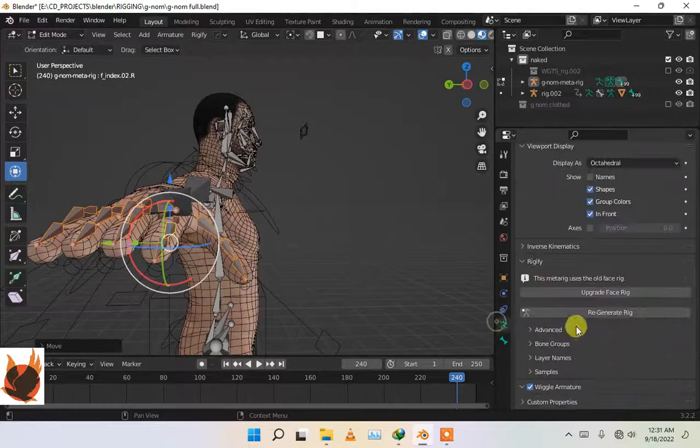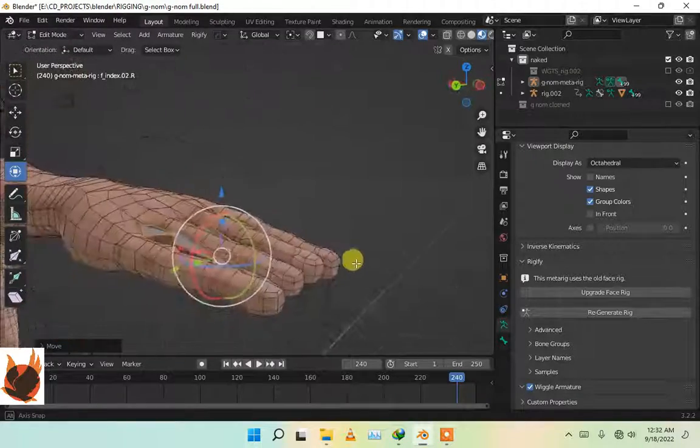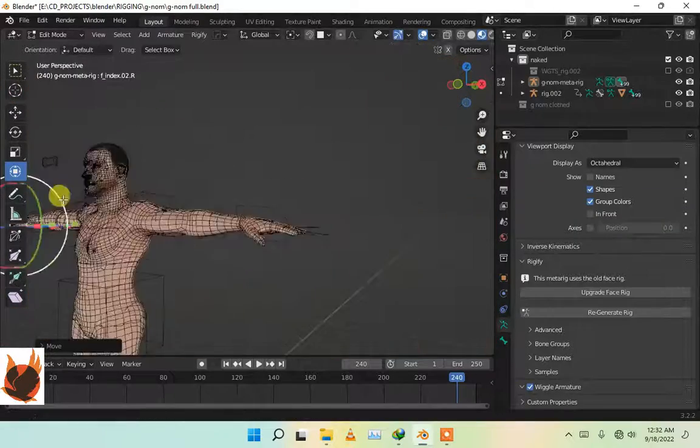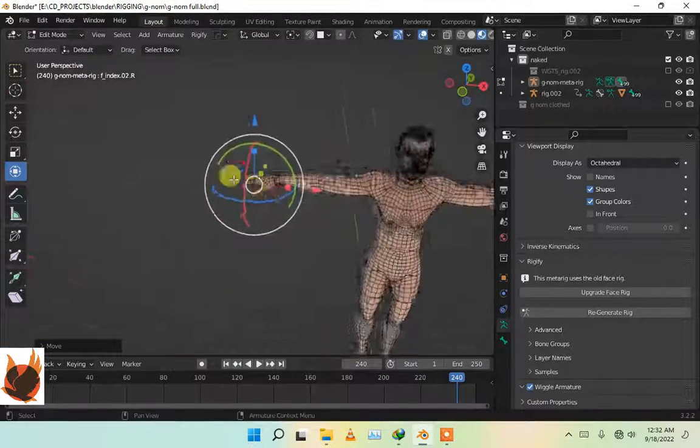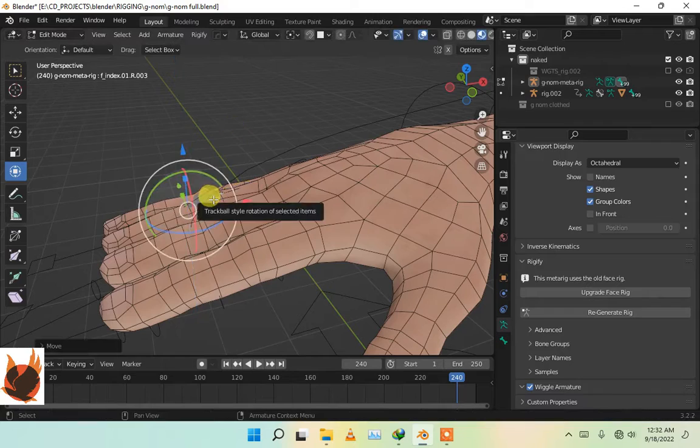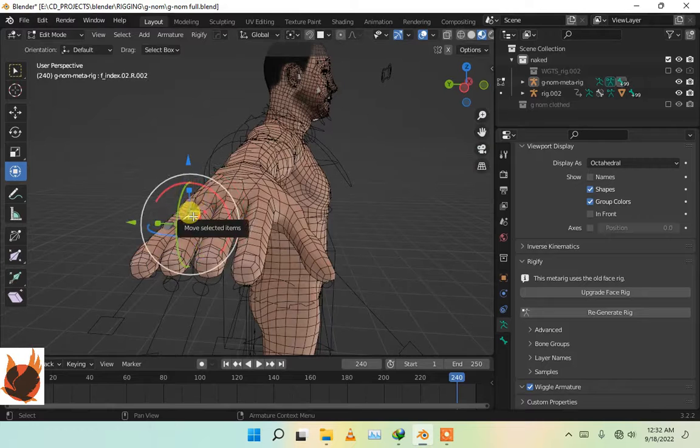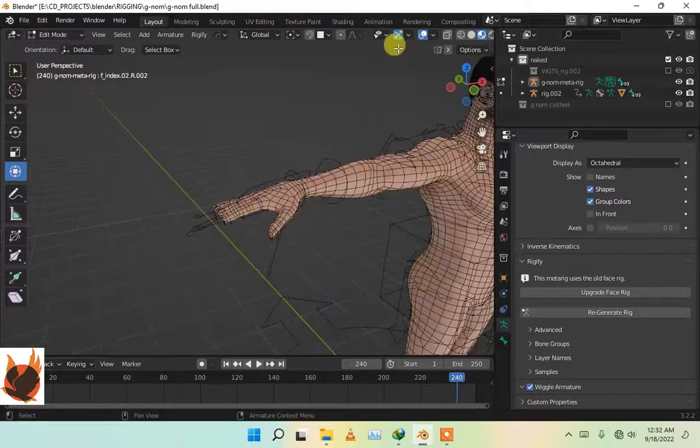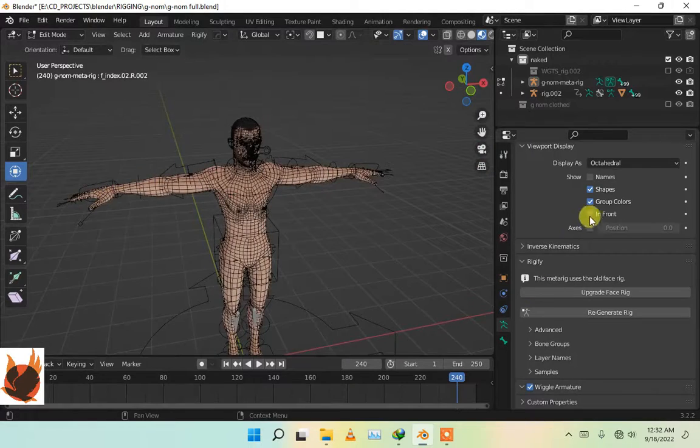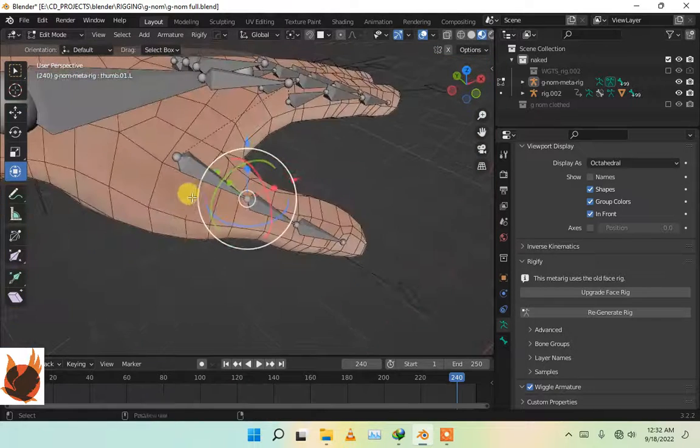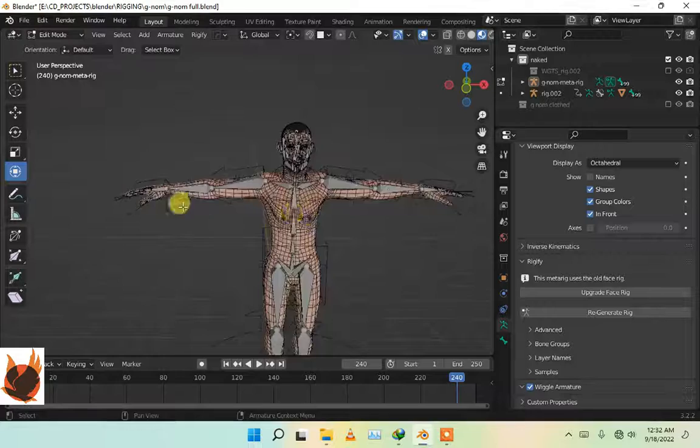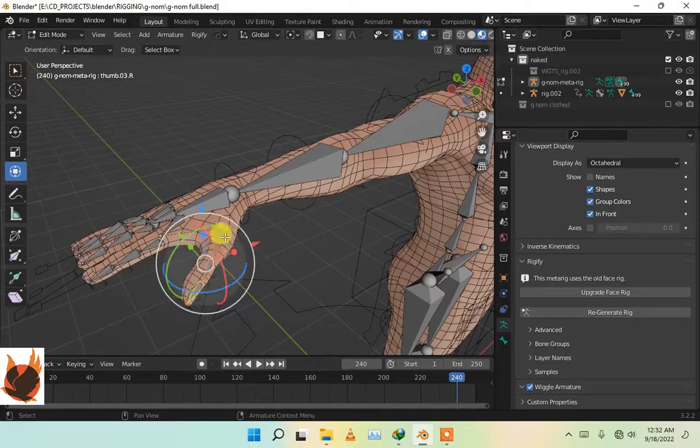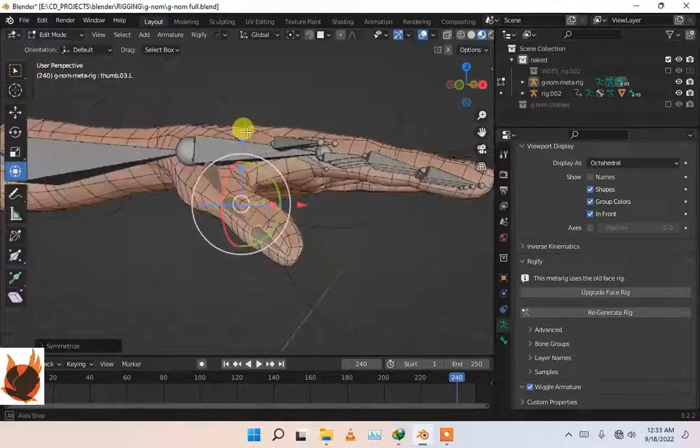This bone is going to create a big problem on this hand. Let me check if we have this problem on the other side. Okay, we have the same problem but smaller. We are going to align this. This will create a problem on this. I think we can just handle this problem. Now in edit mode, I'm going to delete these thumb bones. Go to these bones, press right-click and symmetrize, so it will be symmetrized on this side.